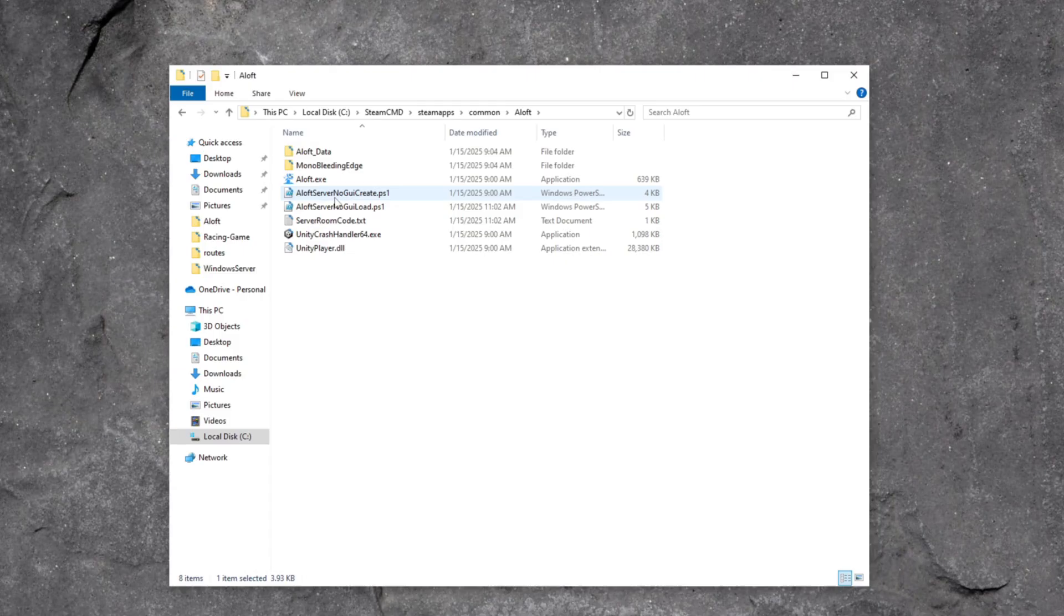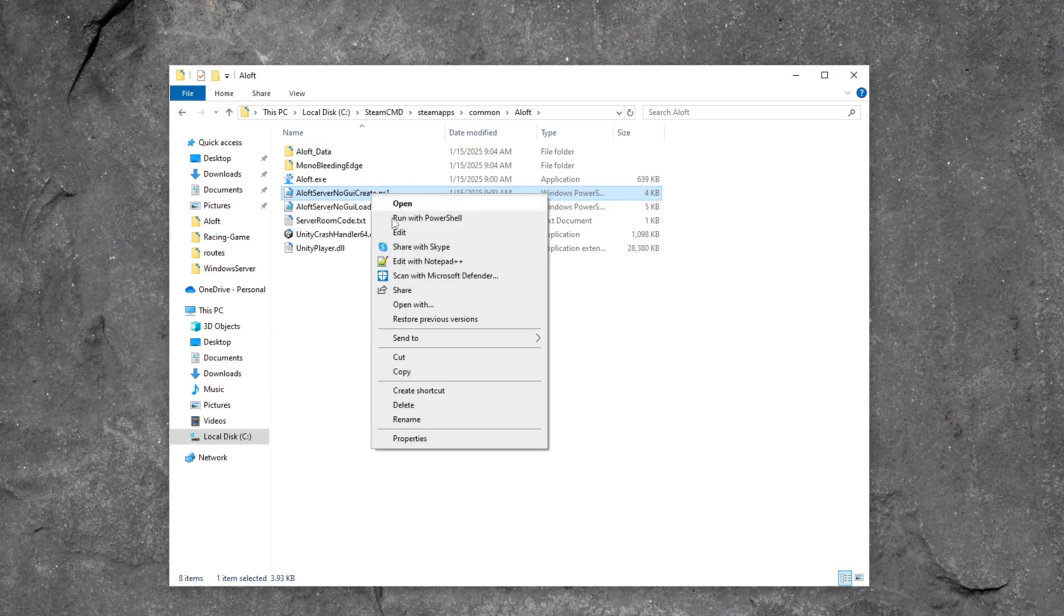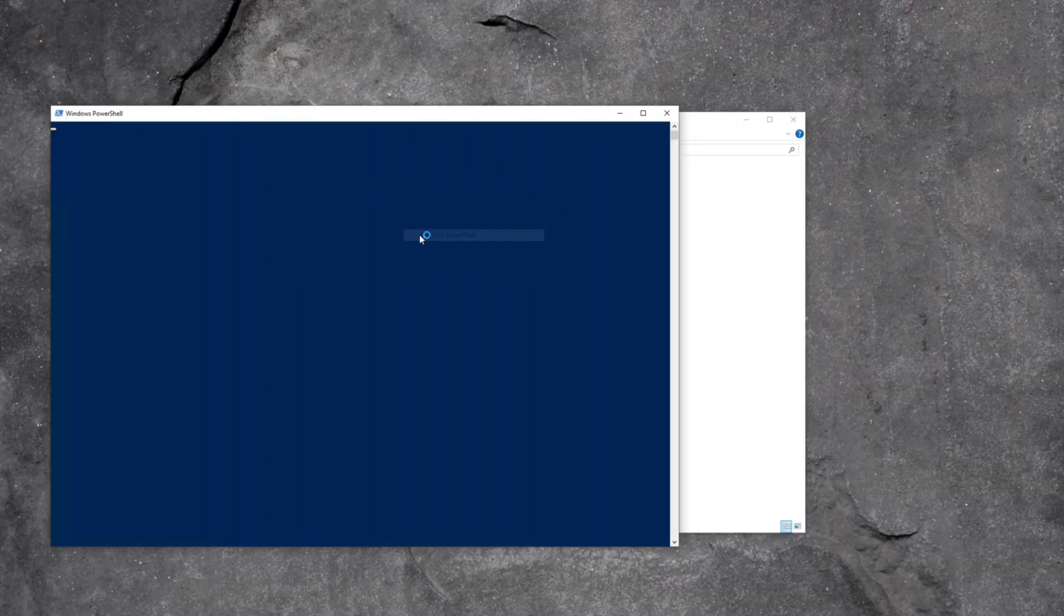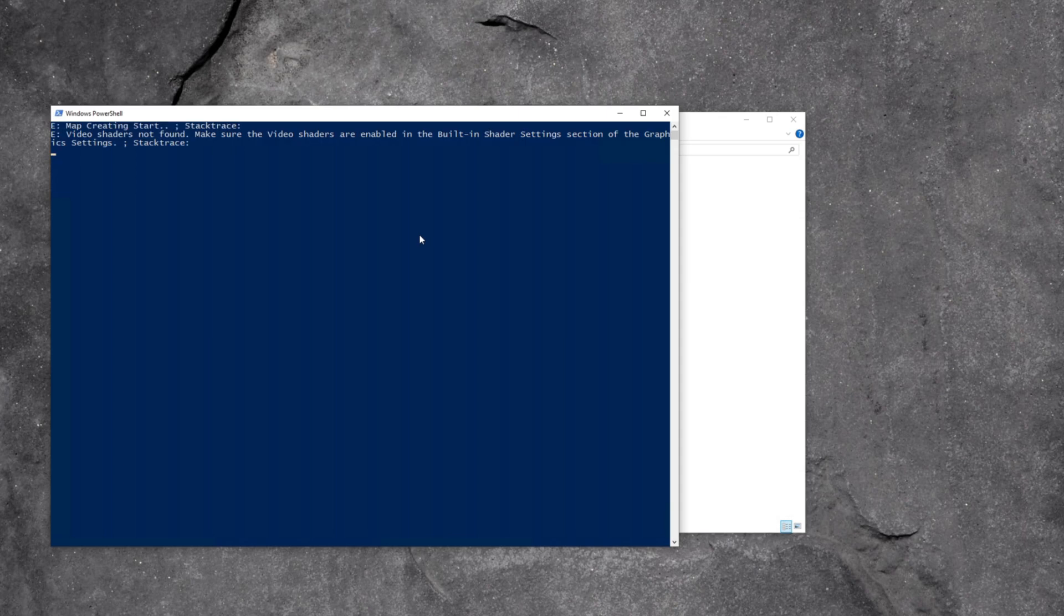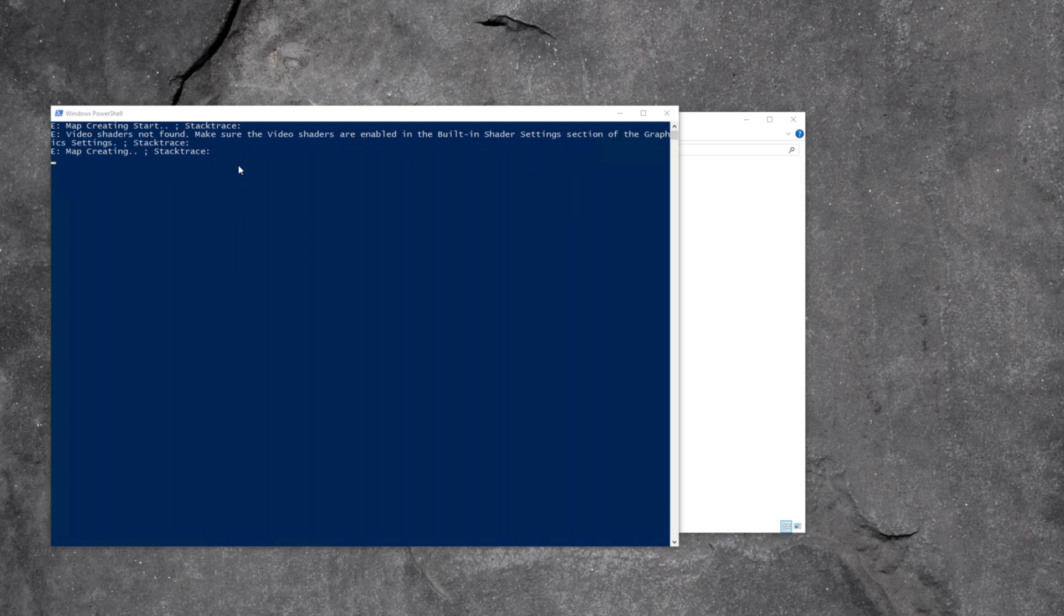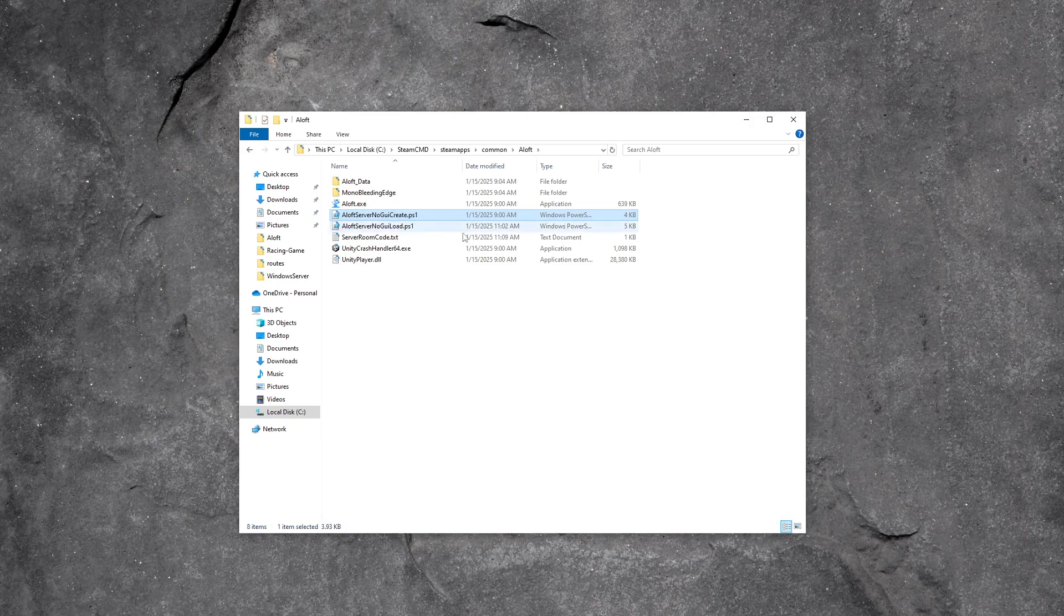Now there's two PowerShells. This game uses PowerShells to start the server instead of a .bat like normal, which is fine. You need to run this one that says Aloft server node GUI create first. So you're going to want to right click on it and hit run with PowerShell. You want to run this. You need to let it go for a second. Let it do its thing. This is going to create the initial world for you. And when it's done, it should close like it just did there.